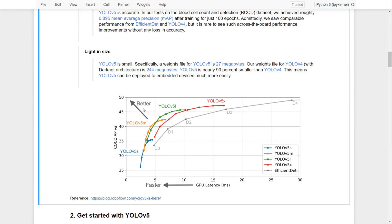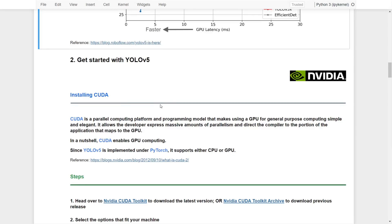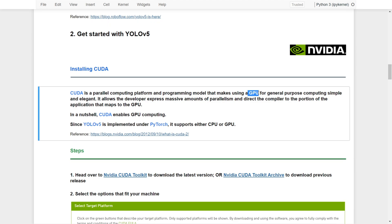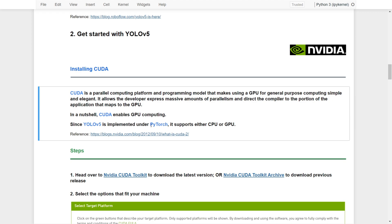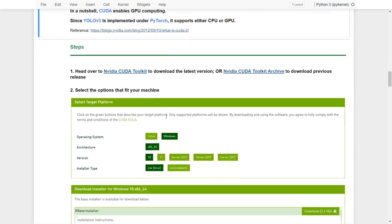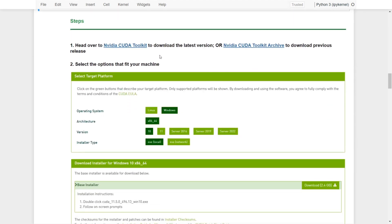So let's see what we need to do to set things up. First of all, we need to install CUDA because we're going to implement it with a GPU. Therefore we need to install CUDA to enable GPU computing. Because of PyTorch, which supports either CPU or GPU, in this tutorial we will go for the GPU. Here are the steps we need to do to set up the CUDA toolkit.